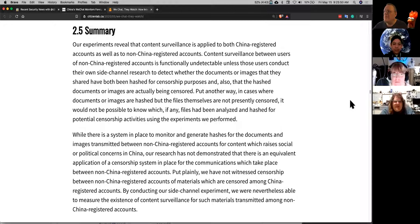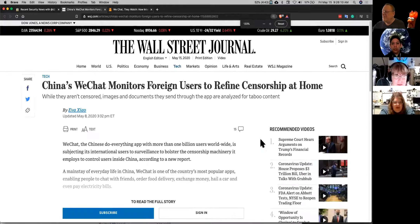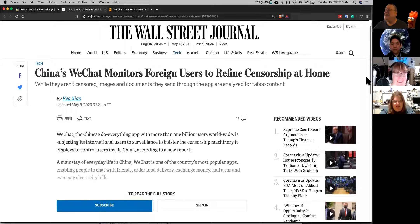I thought this was really interesting research. One thing that also surprised me — it was in the original Wall Street Journal article, which was behind a paywall. I circumvent the paywall — I do not pay, but I do access their articles.